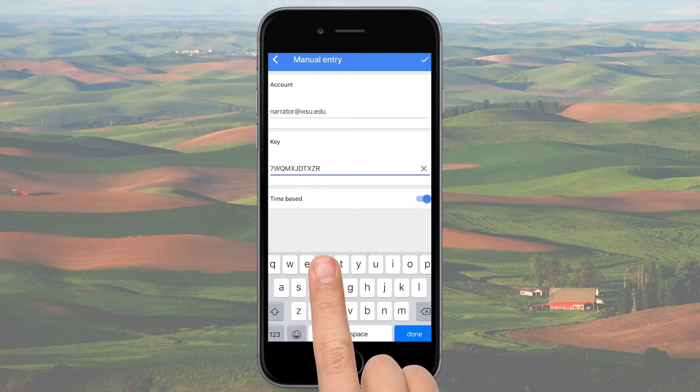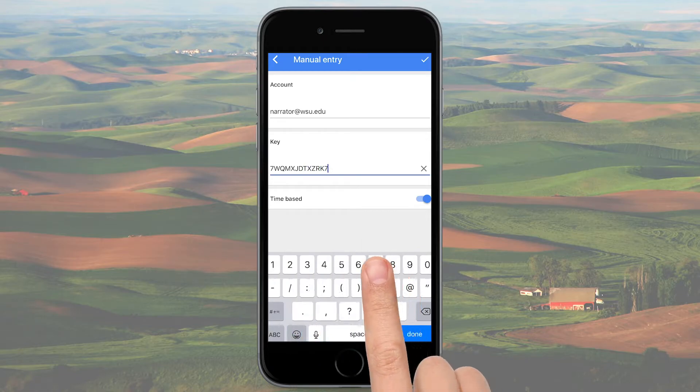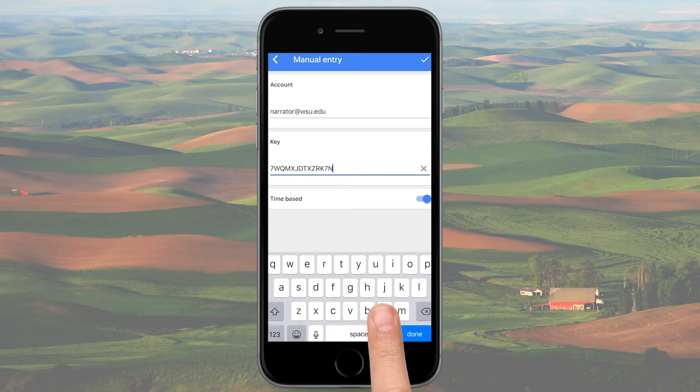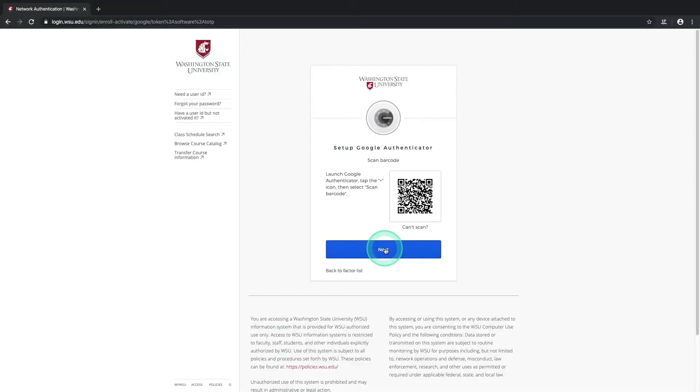Once the barcode is successfully scanned or the code is entered manually, return to the Setup window and select the Next button.